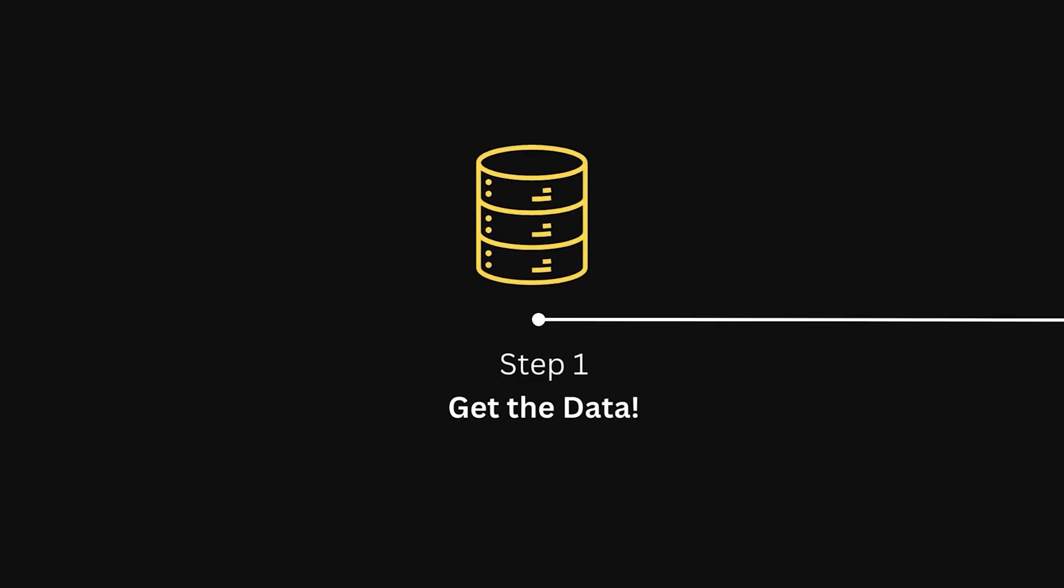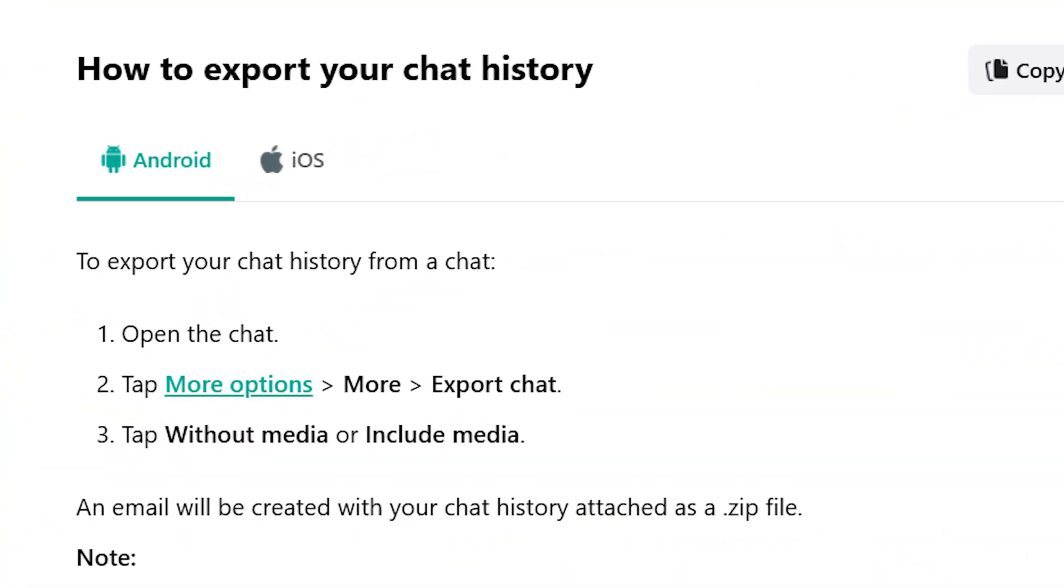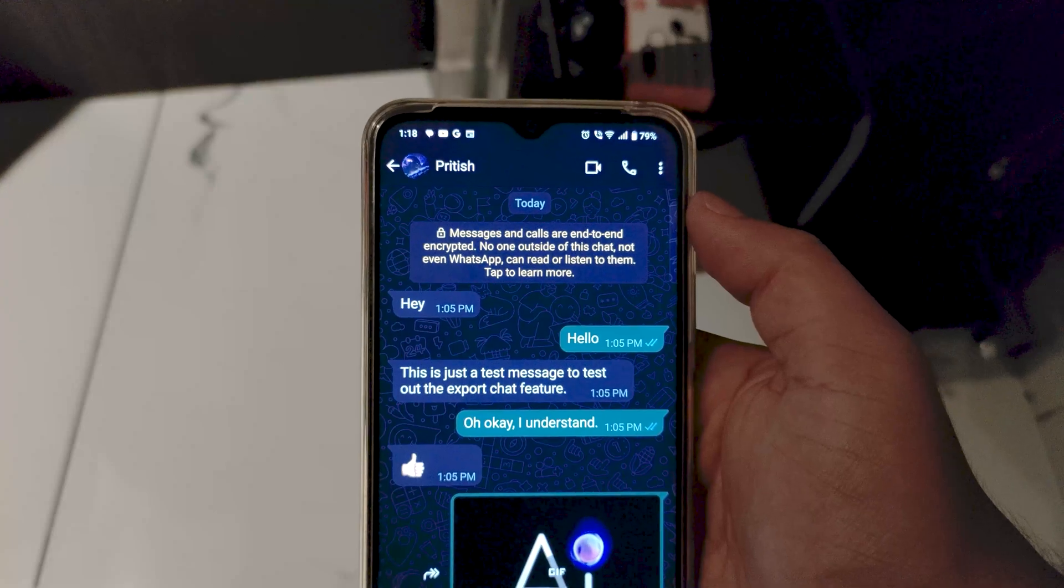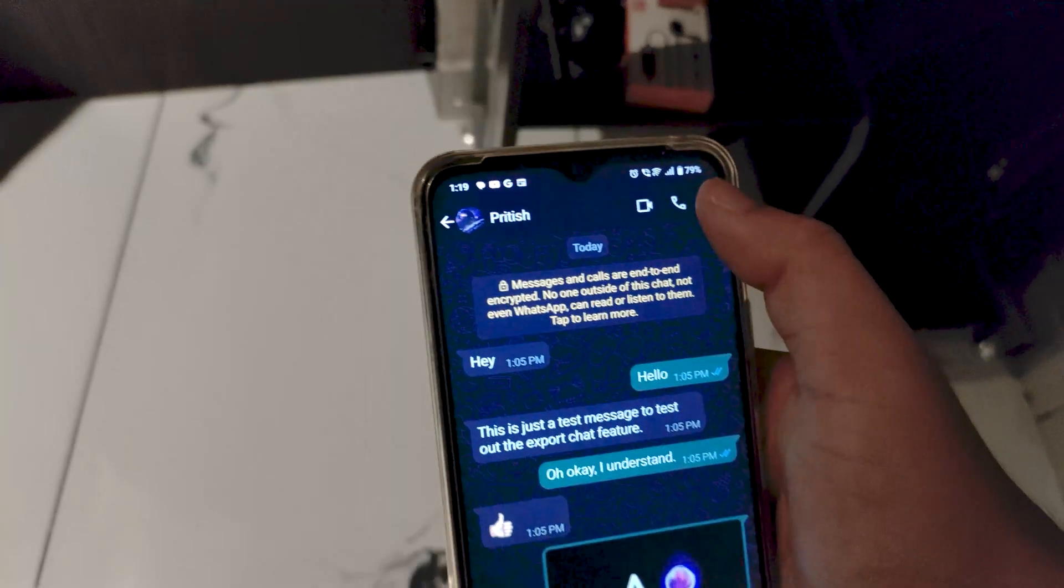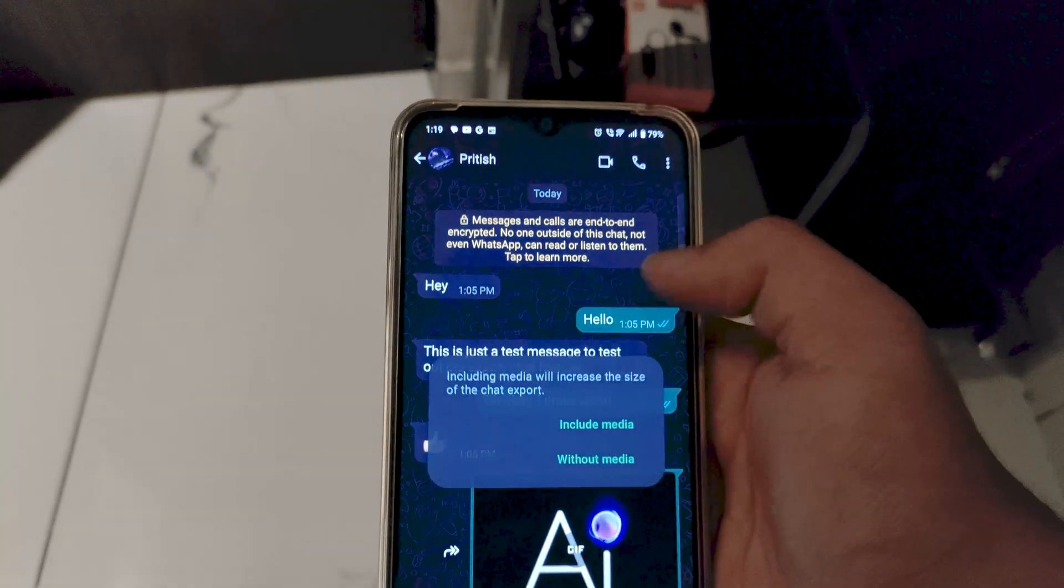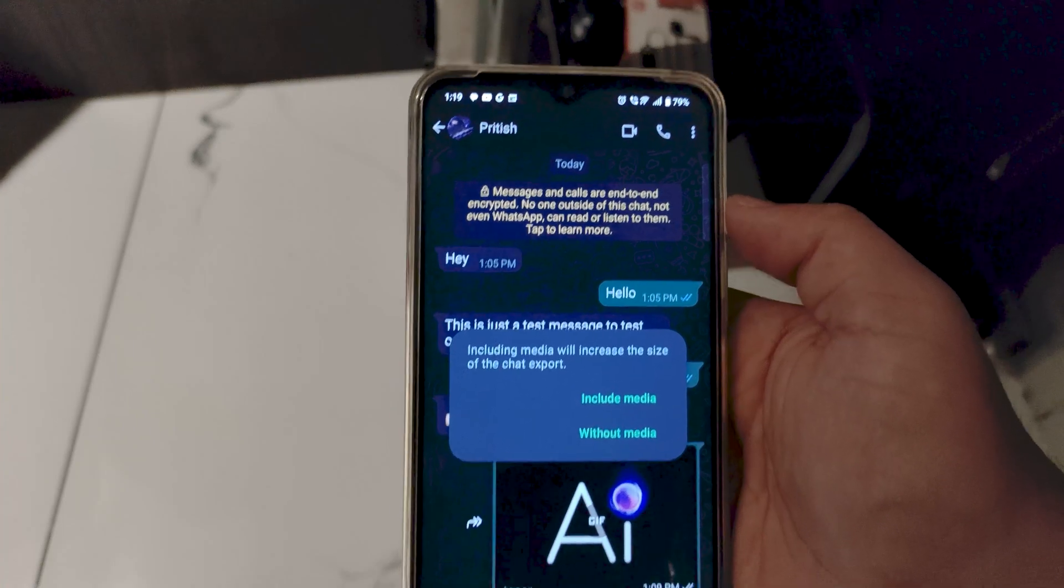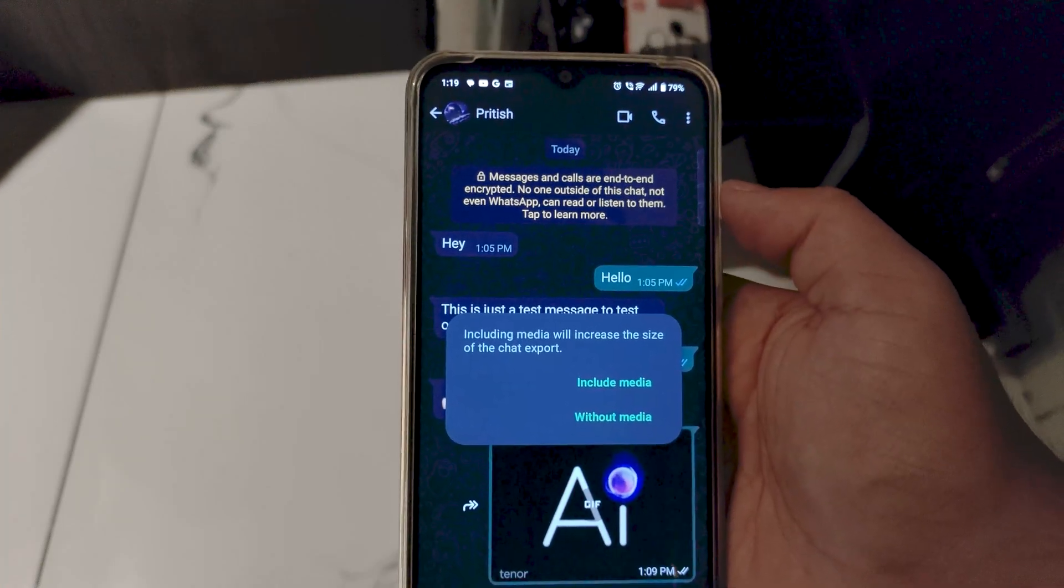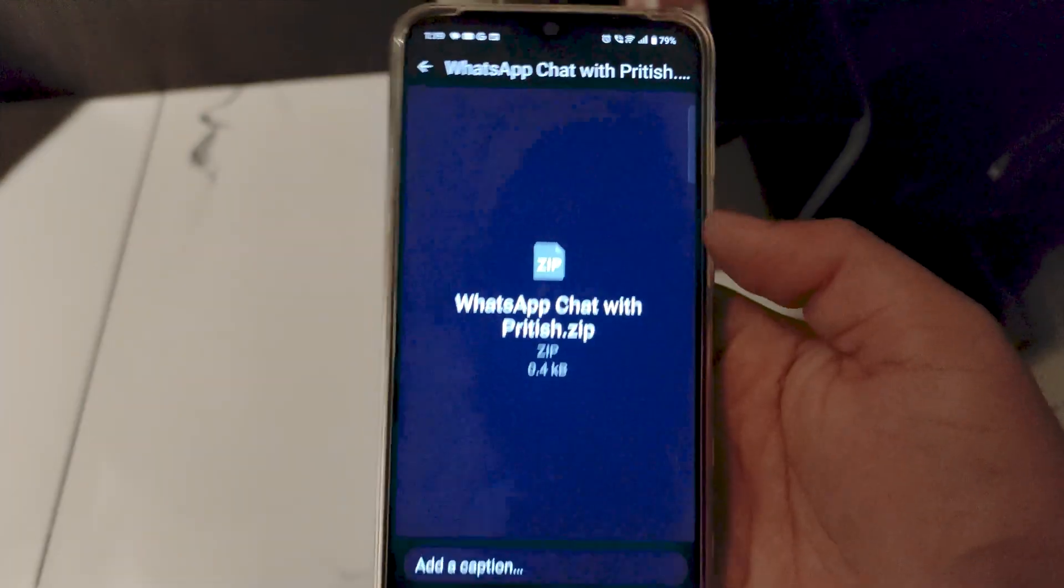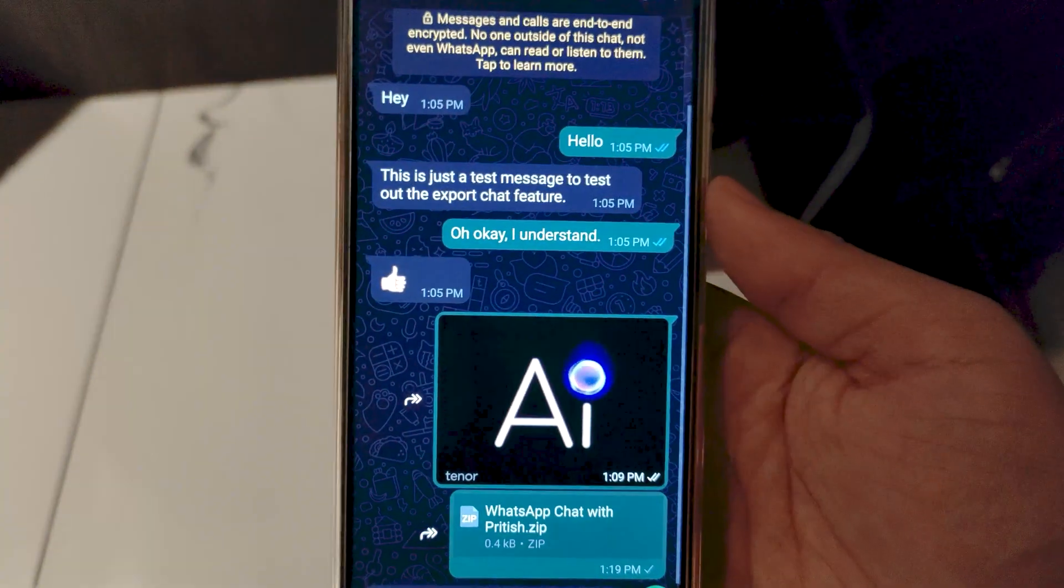So the first step is to get the data. The first step in creating prebot is to gather all of my WhatsApp chat history. I have years of chat histories on my WhatsApp. We are talking about personal chats, group chats, everything. To get this data, I will be using WhatsApp's export chat feature. You just go to the chat you want to export, tap on the three dots at the top right corner, select more, and then export chat. WhatsApp then lets you choose whether you want to include media or just the text messages. I will stick with just the text messages to keep things simple. And just like that, the chat is exported as a text file. I will then repeat this process for all the chats I want to include in the training dataset. The more data, the better.